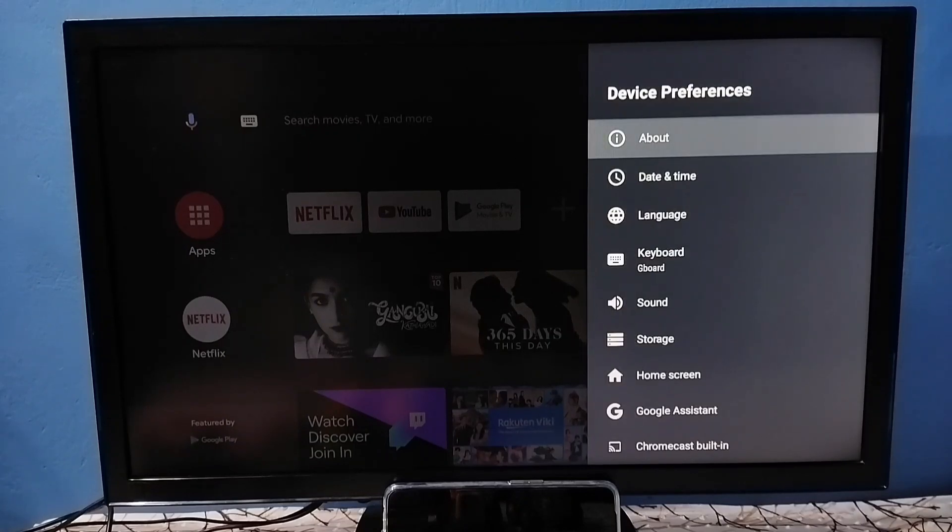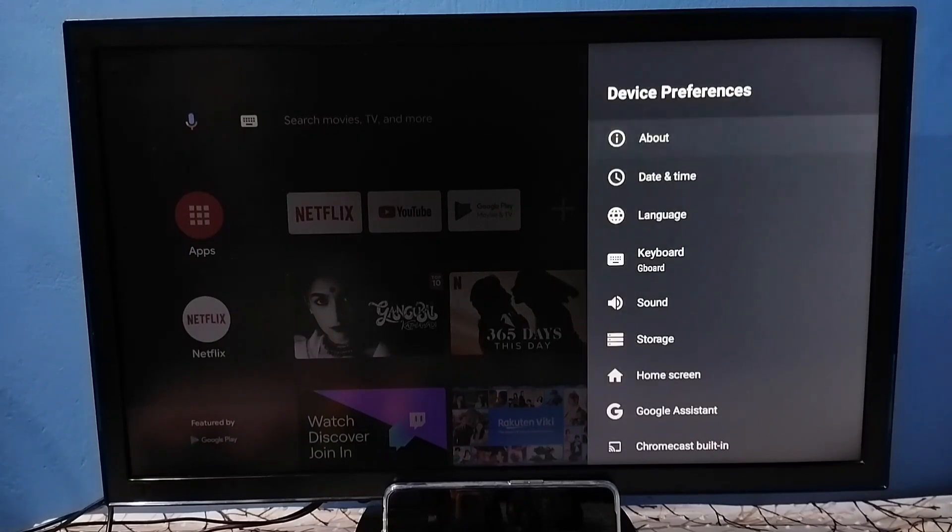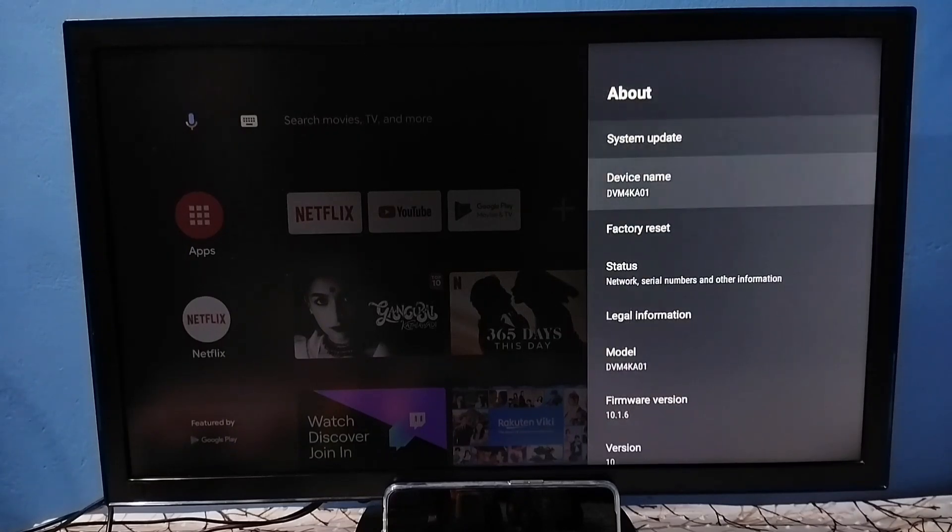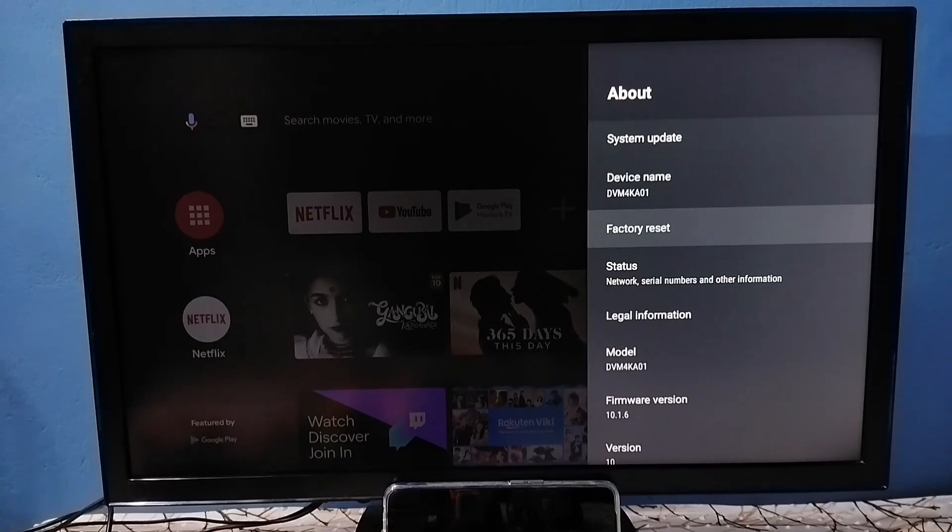Under device preferences, select About. Here we can see factory reset. Select factory reset.